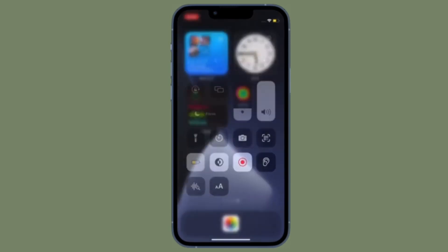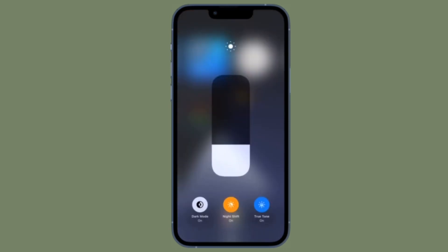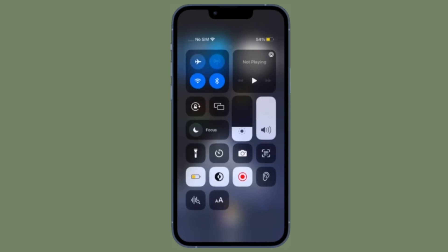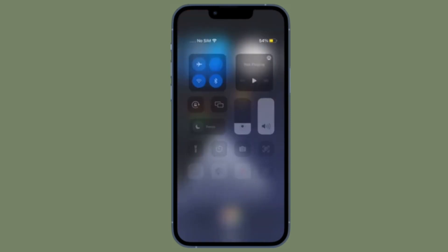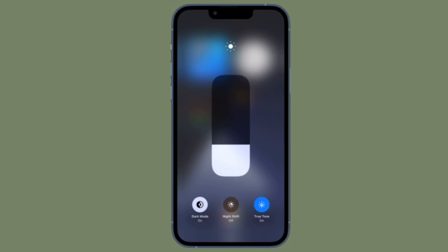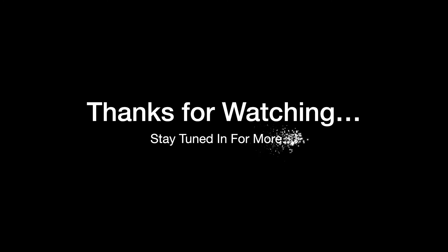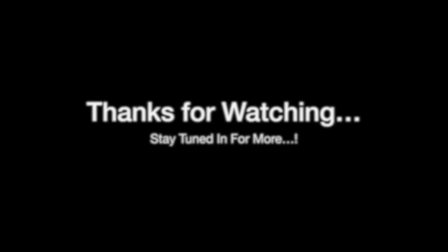If you ever want to disable Night Shift, all you have to do is bring up the Control Center again, touch and hold the brightness slider, and then tap Night Shift — and that's pretty much it. If you found this video helpful, do like and share it. I'll see you in the next video with more handy iPhone and iPad hacks. Till then, stay safe and have a great time. Bye!